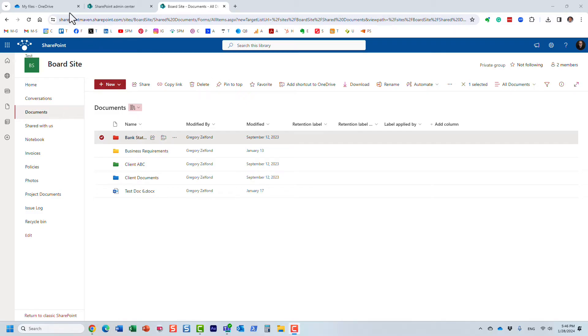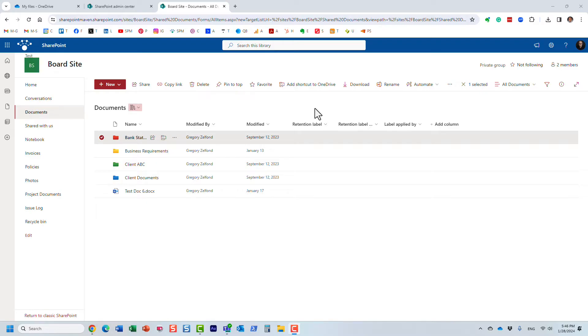Hello, this is Greg from SharePoint Maven and in today's video I would like to show you how you can request files on a SharePoint site.